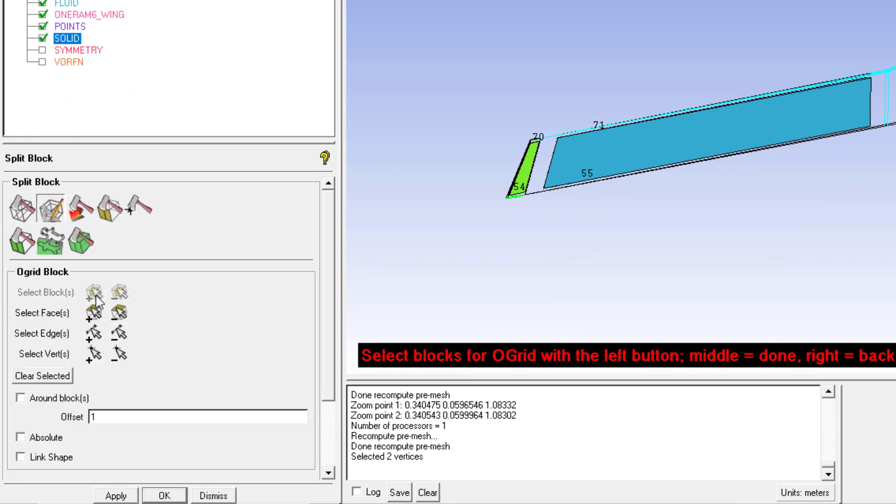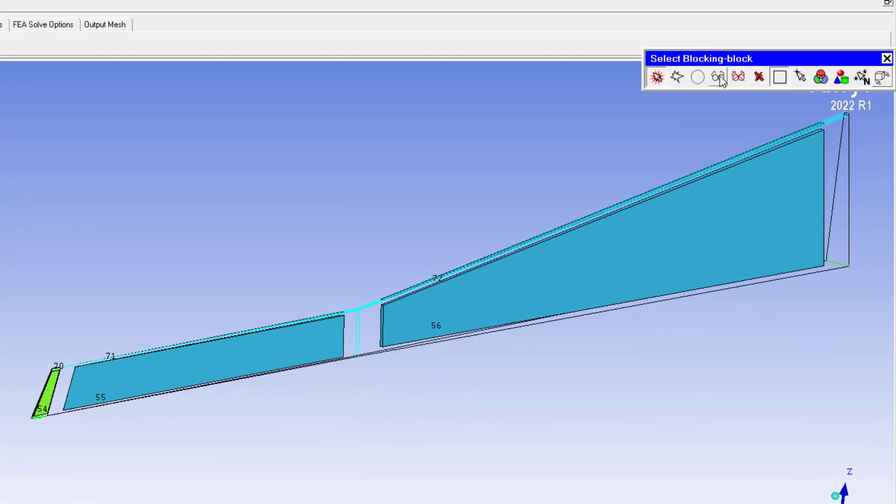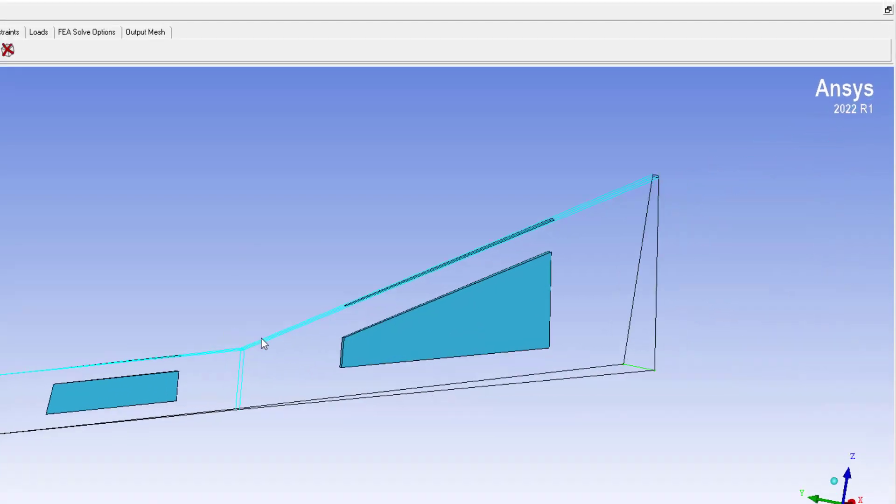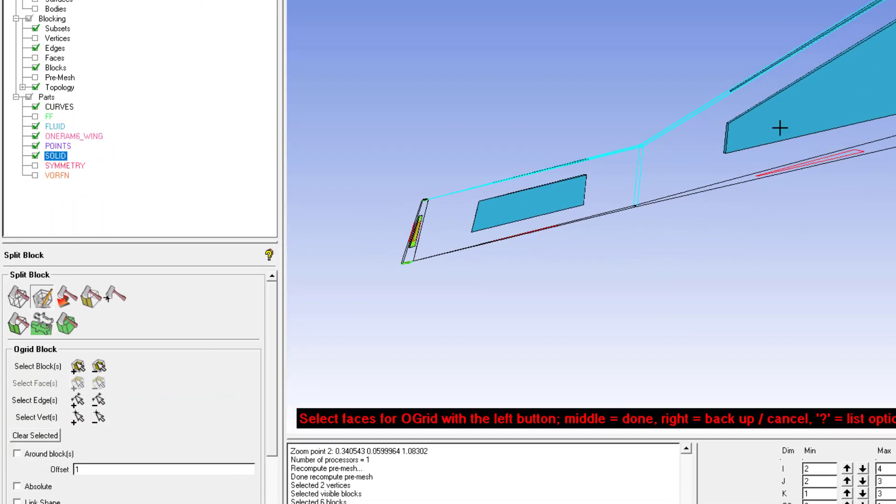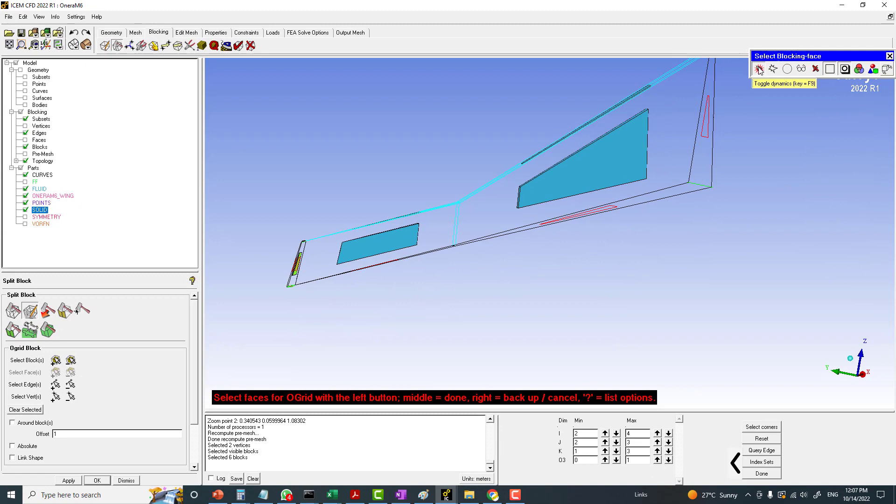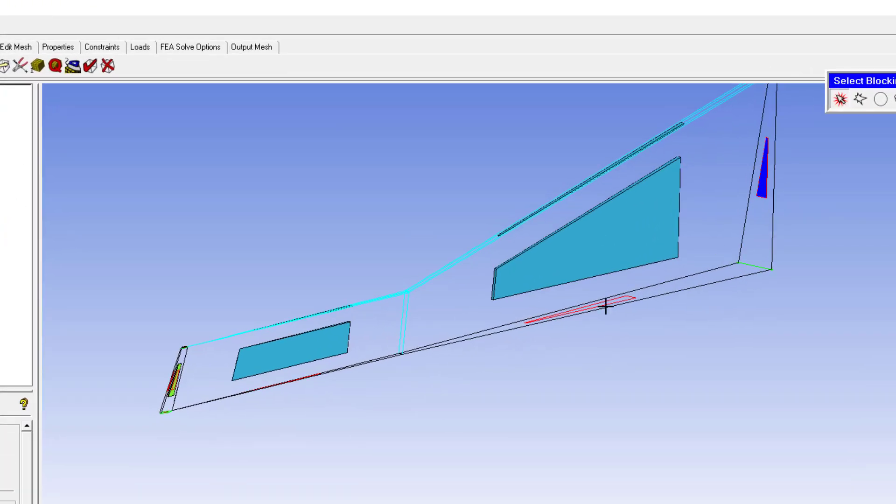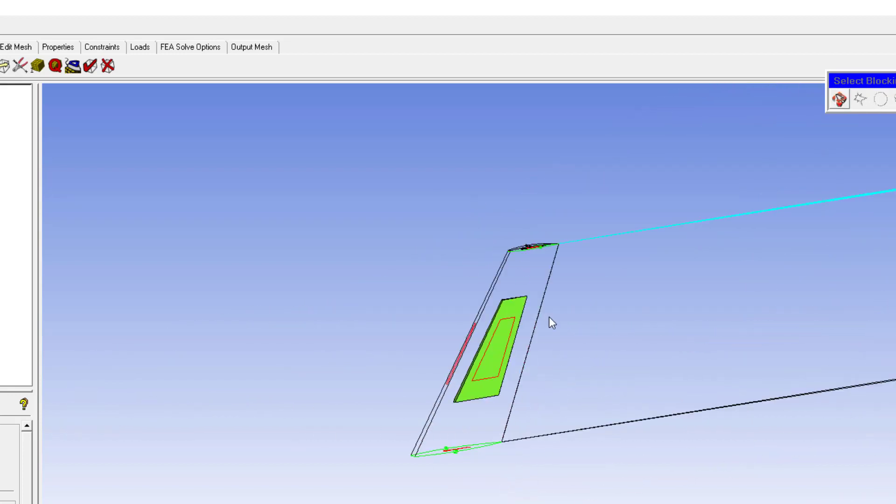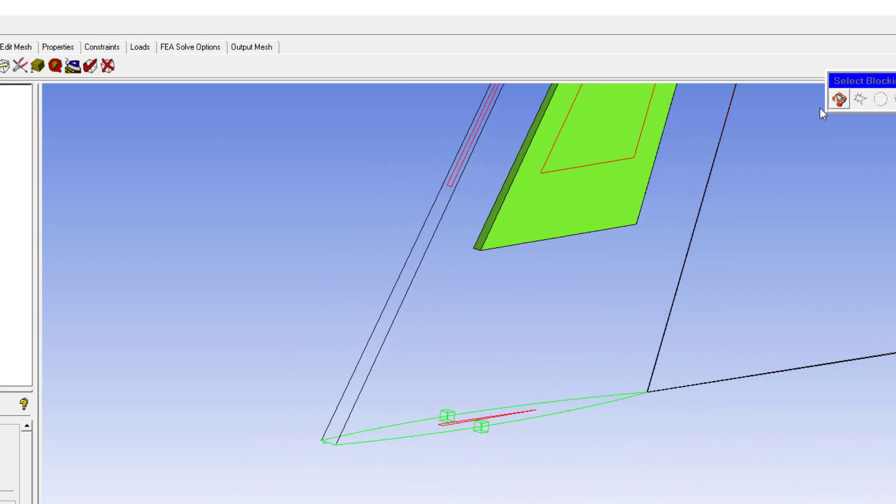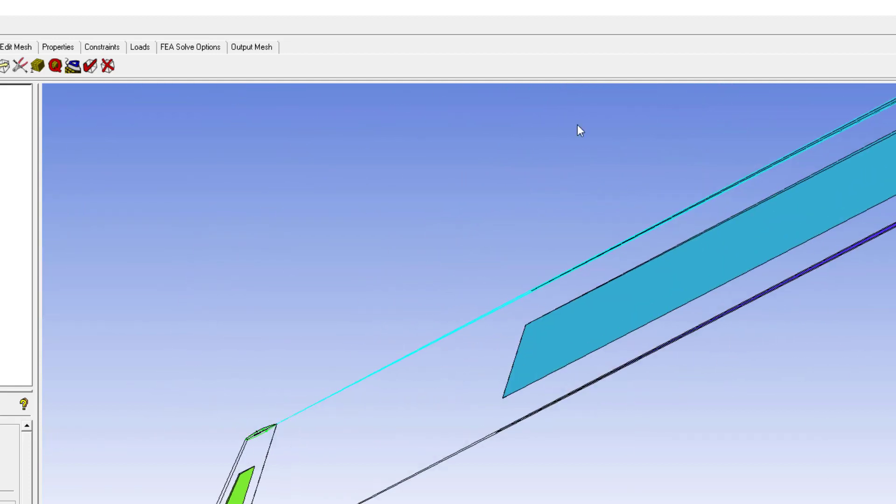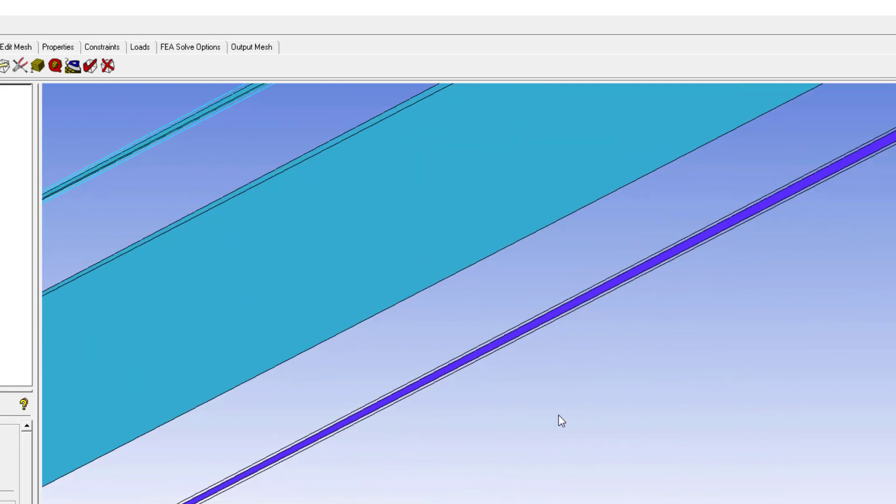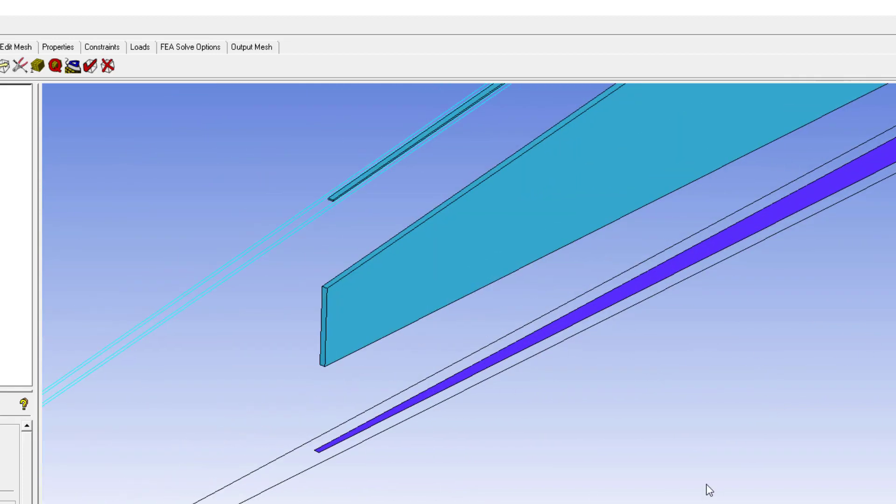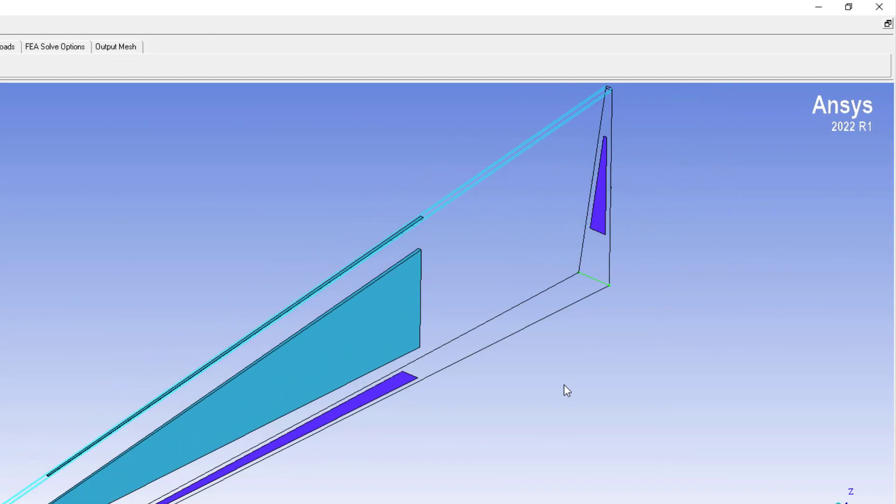Select the blocks and you can use the cross sign to select all the blocks which are right now visible. Then you have to select the faces on which I don't want to have the curvature mesh, so they will remain straight. The blue color shows that we have selected these faces on the blocking.